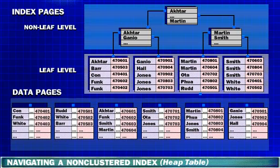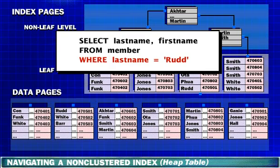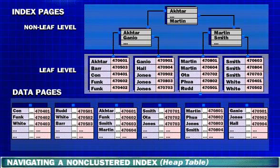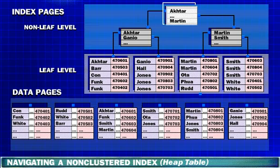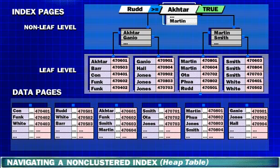Now let's take a closer look at how SQL Server navigates a non-clustered index on a heap. In this example, a non-clustered index has been created on the last name column. The query is searching for rows where last name is equal to Rudd. SQL Server starts at the root level of the non-clustered index. It evaluates whether Rudd is greater than or equal to the key value Akhtar. The comparison is true and SQL Server moves to the next key value.